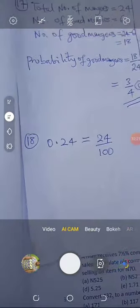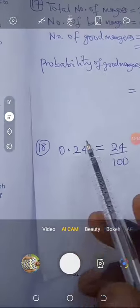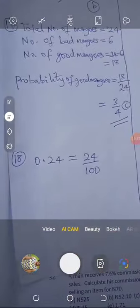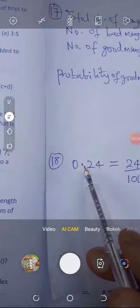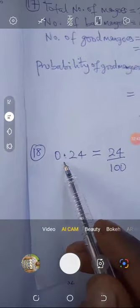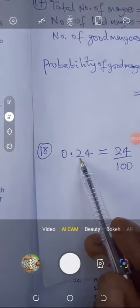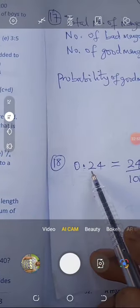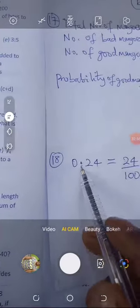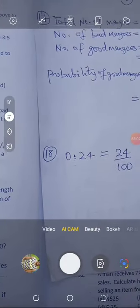Let me show you how. In 0.24, the real number is 24. Remove the decimal point — you have 24. Now place a 1 under the decimal point, and every digit that comes after the decimal point becomes a zero. There are 2 digits after the decimal point, so we get two zeros — giving us 24 over 100.